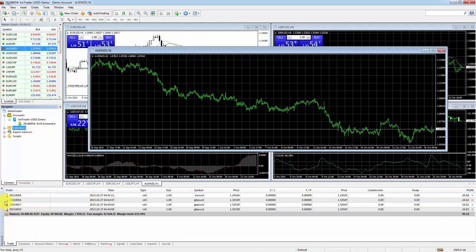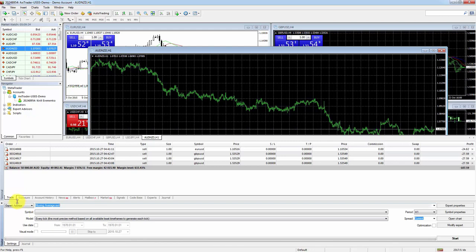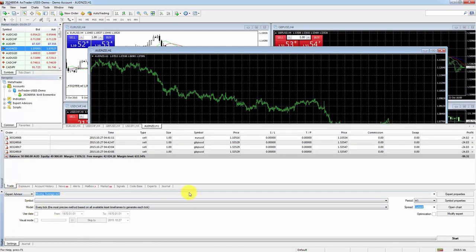Down at the bottom you've got the terminal window, which is predominantly used to get information about your trading — open orders, closed orders, exposure, journals, and so on. There's also another window: the strategy tester, which you can bring up with this button. It's used for testing automated trading strategies, but we won't be covering that here as there's a separate course for it.